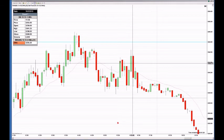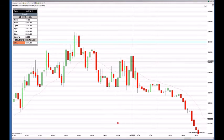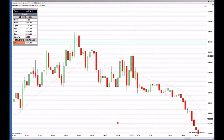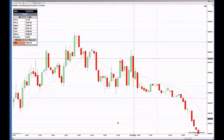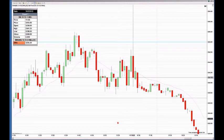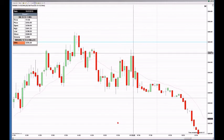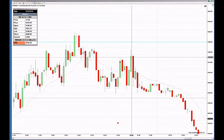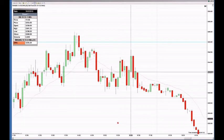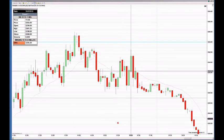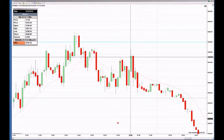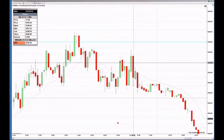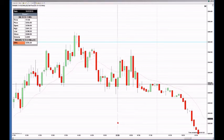We call this the candle body, and these are the wicks on either side. On red candles, the candle opens up here and closes down here, and the high and low are whatever it extends above and below. On green candles, the candle opens here and closes up here. So green candles mean the price has been going up; red candles mean the price has been going down.